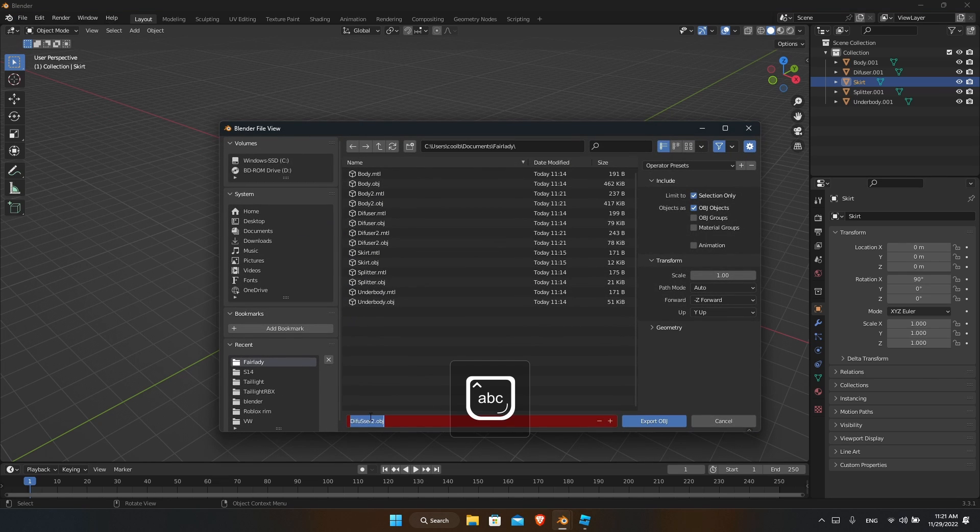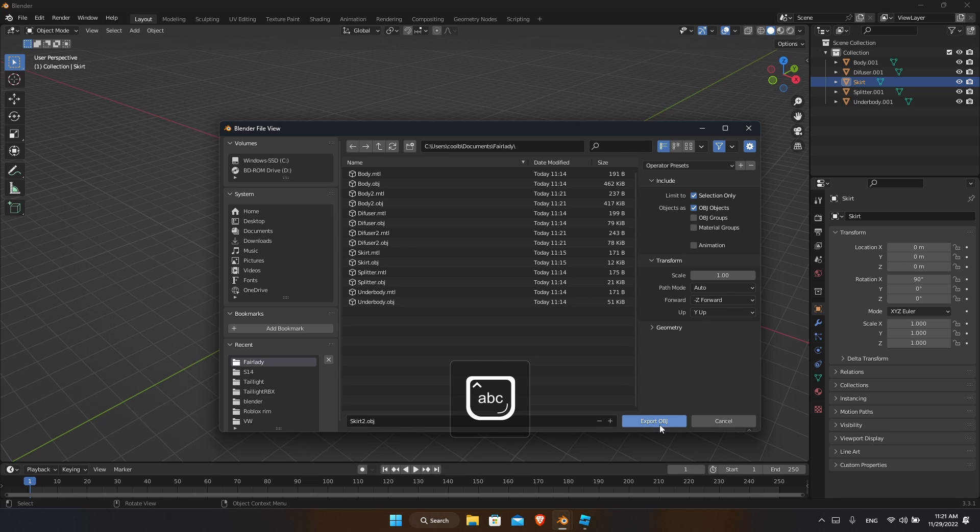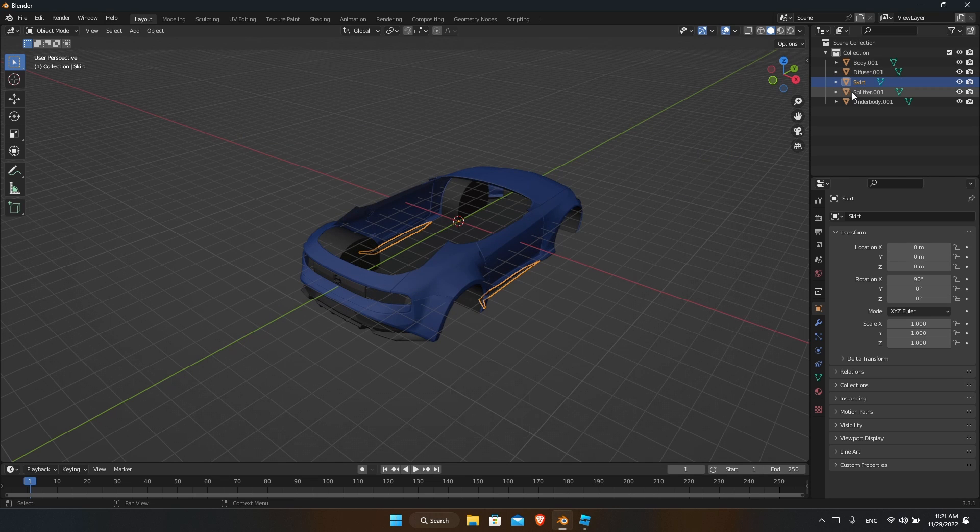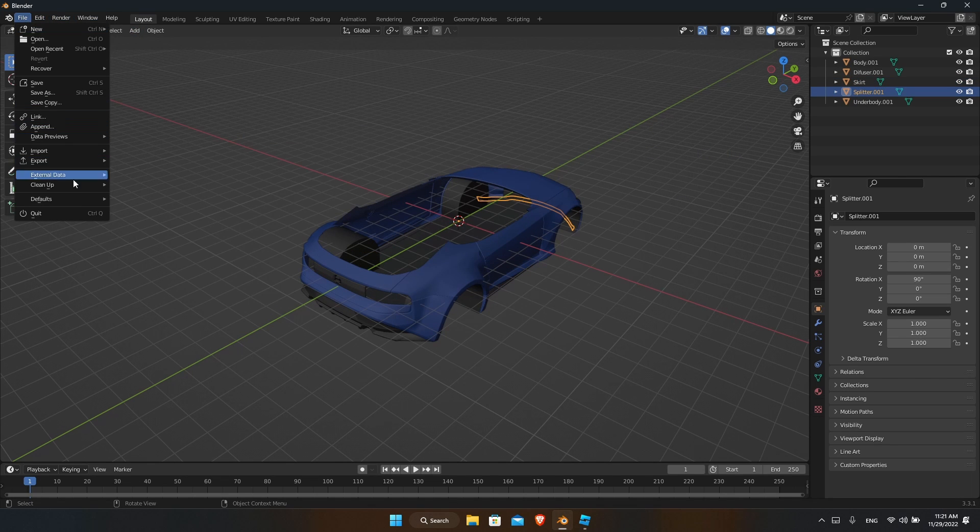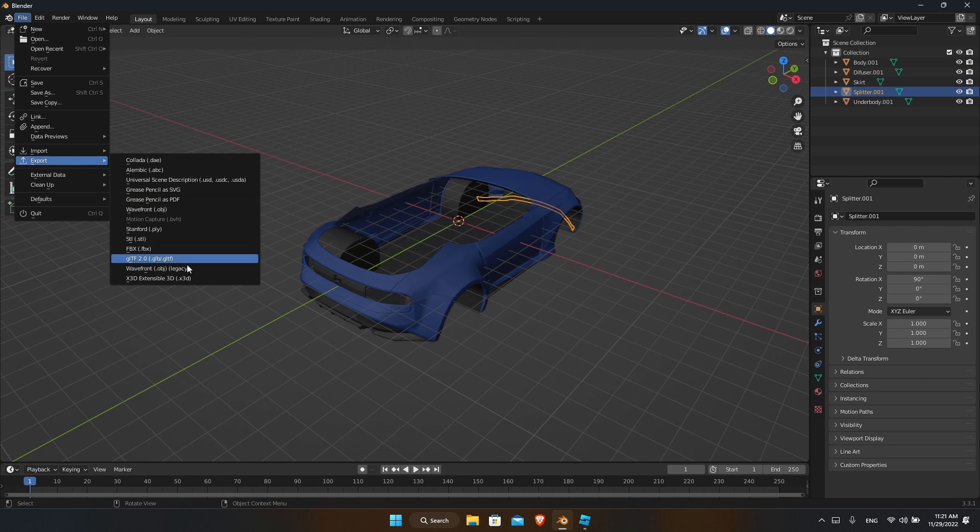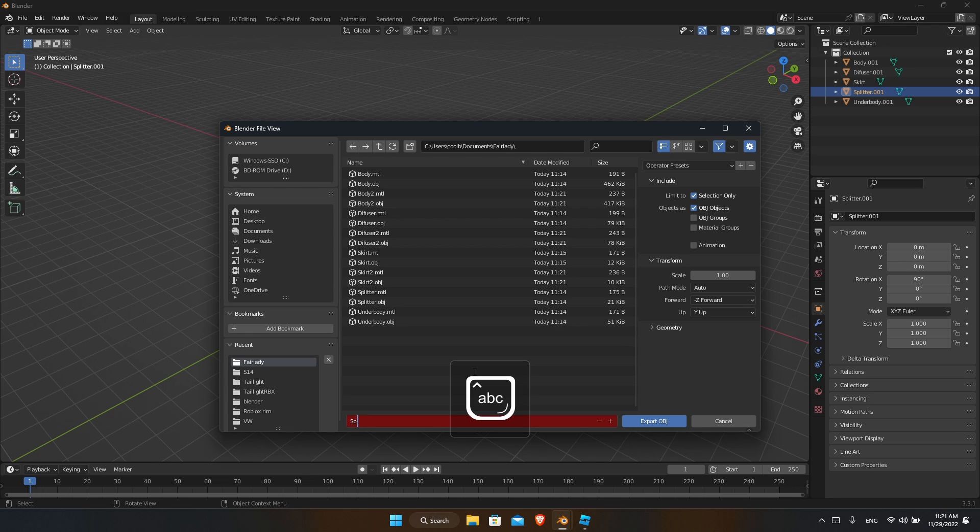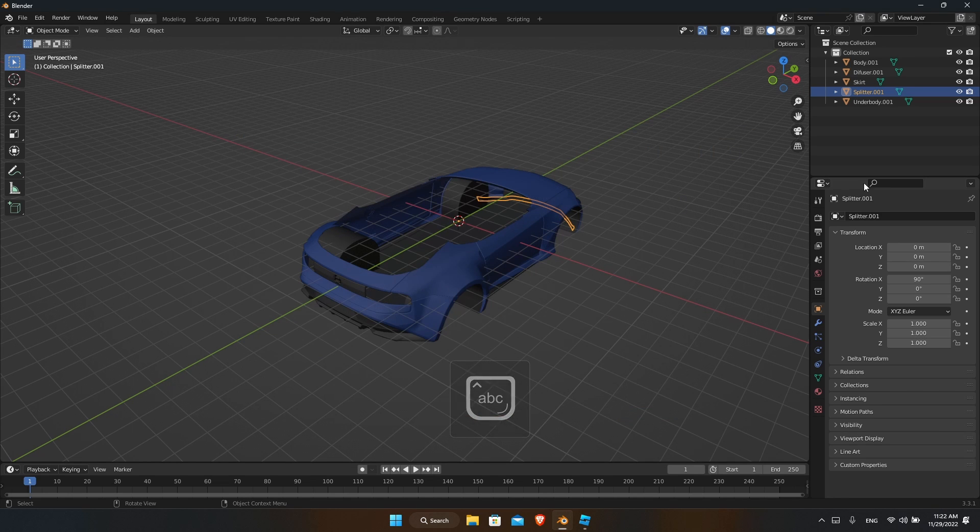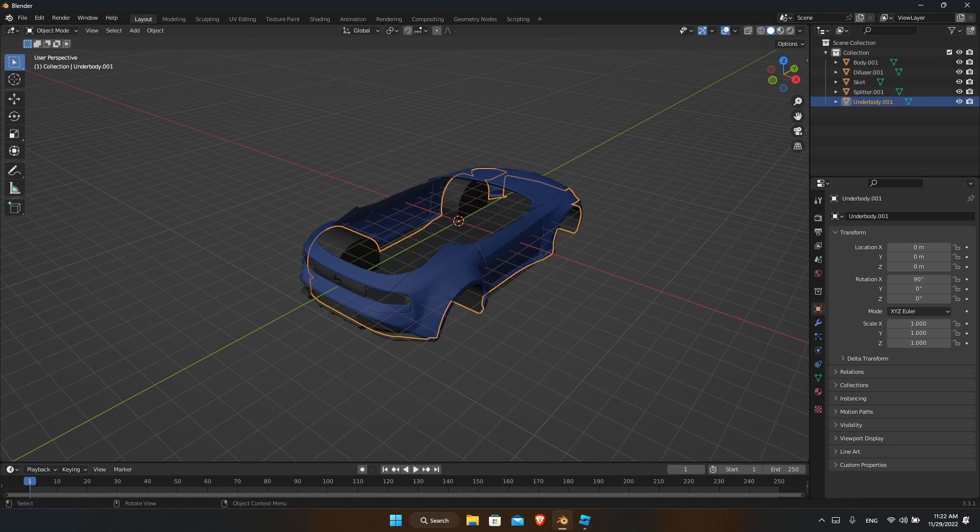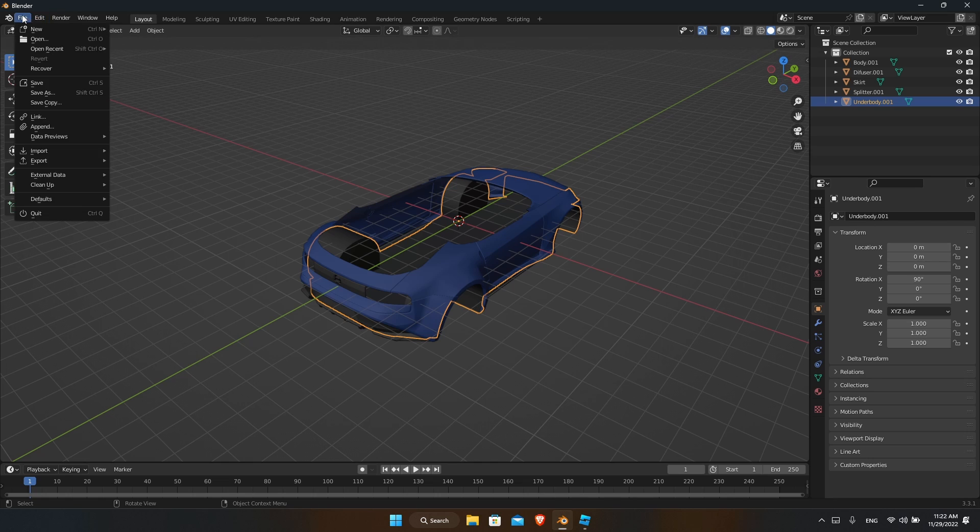Then diffuser - diffuser 2, skirt - skirt 2, splitter - splitter 2, and you have the last one, the underbody.